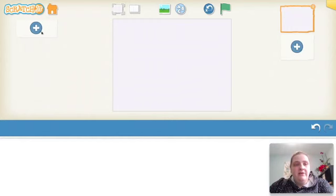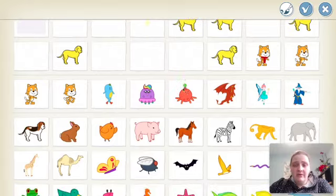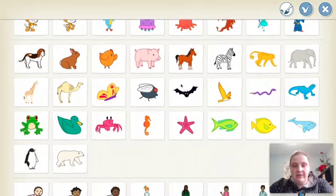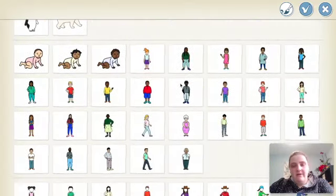Because I need to add a character, I'm going to head over to the plus, and you'll see that Scratch Junior has lots of characters for you just to pick from.